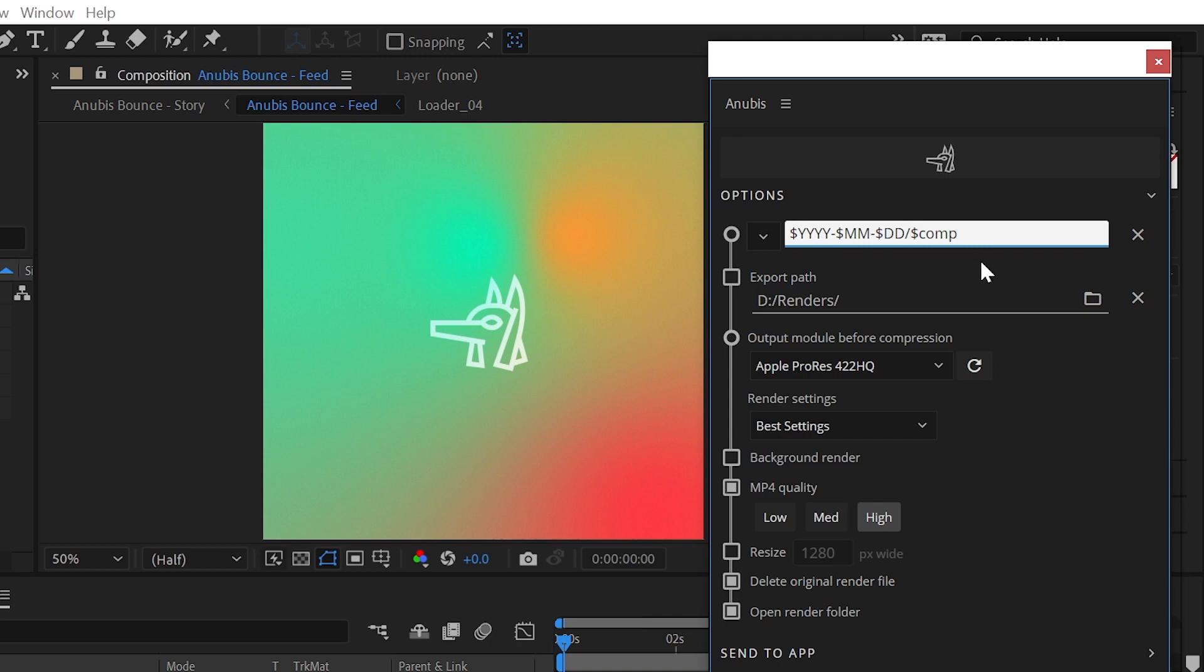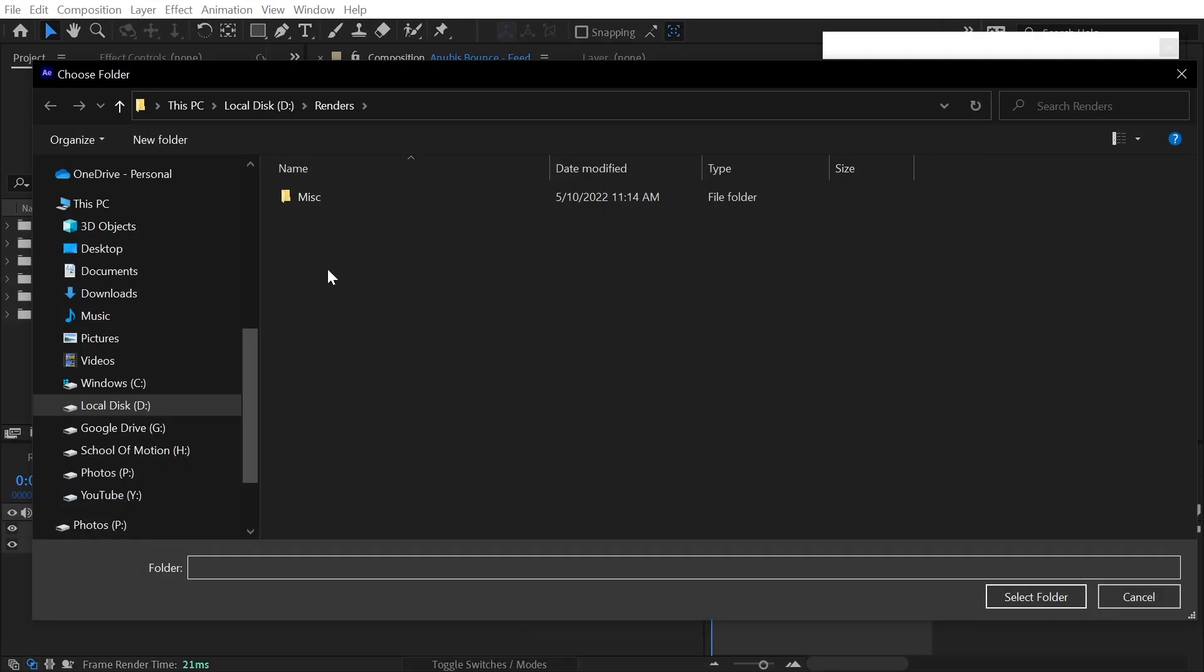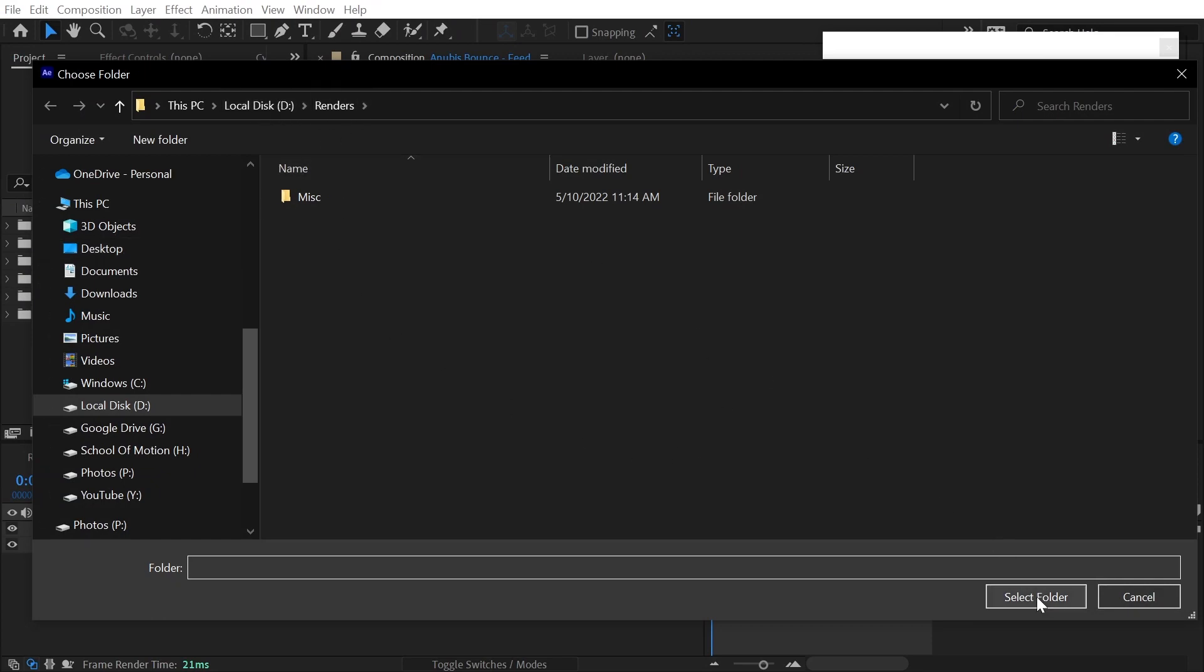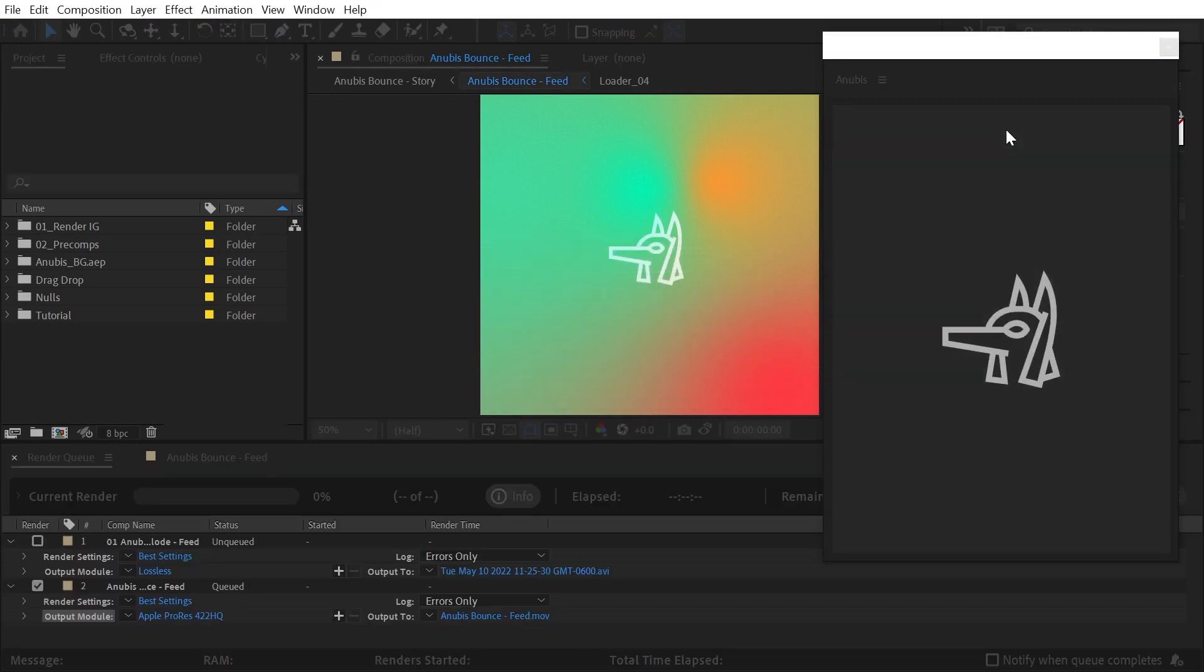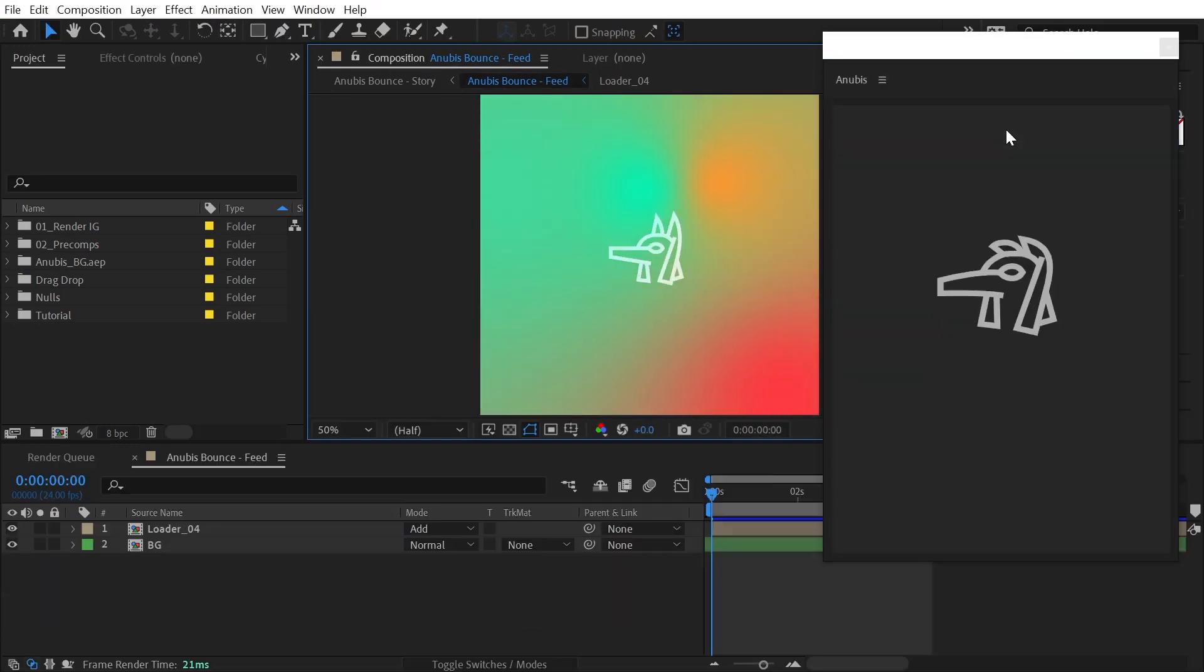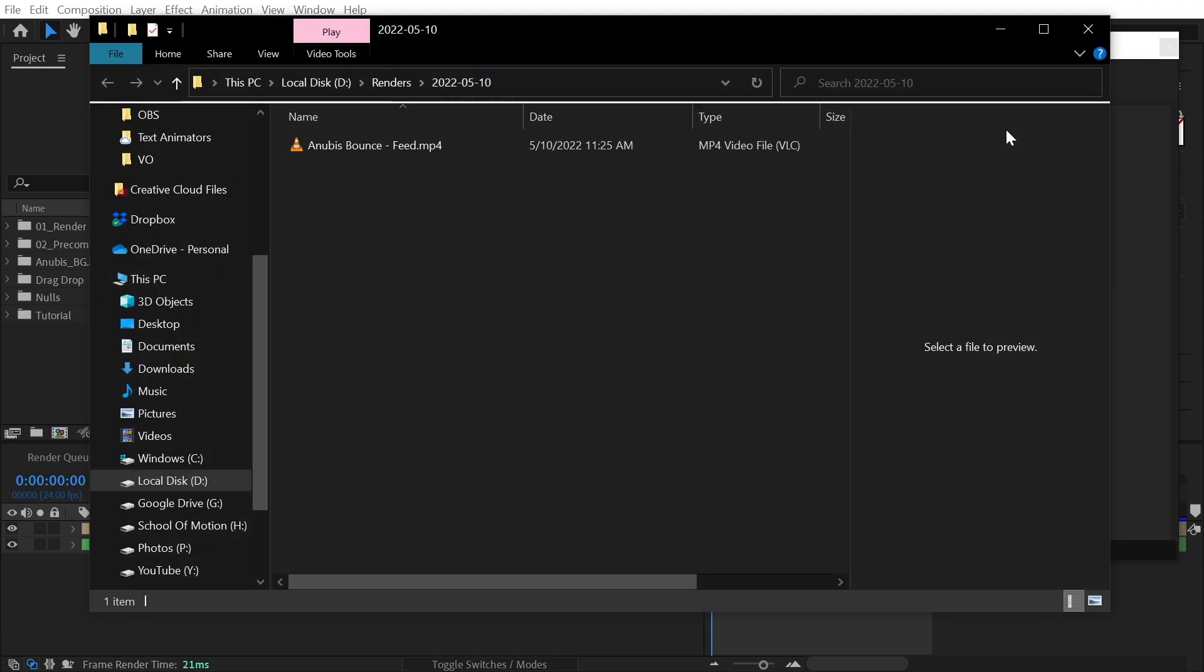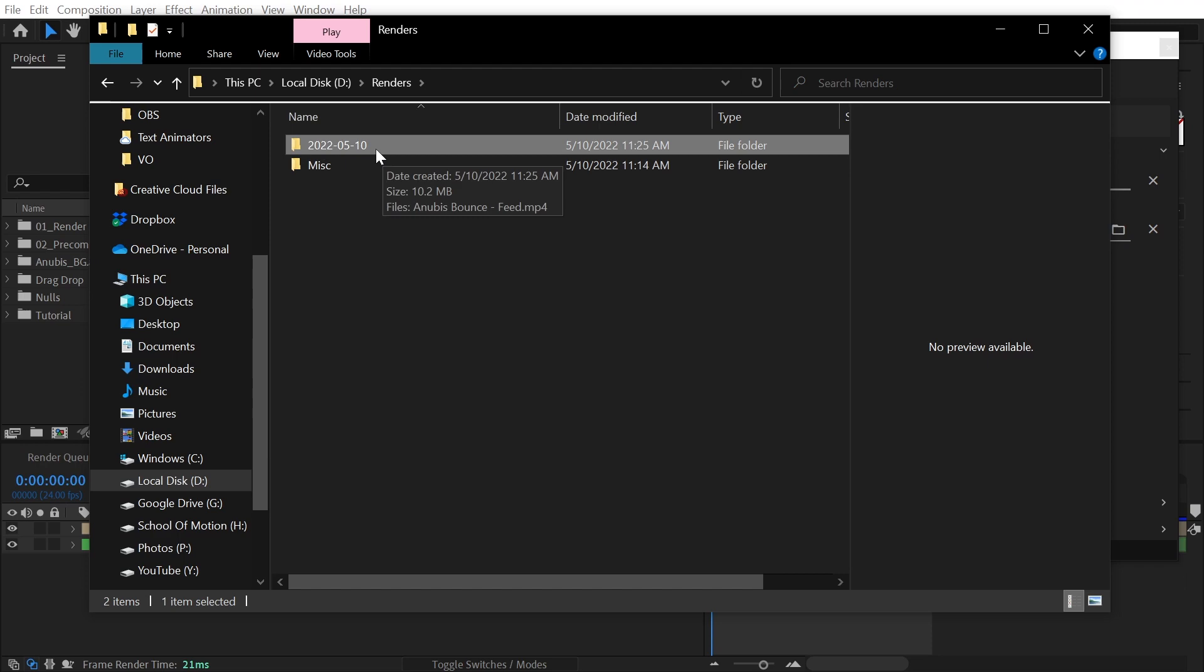Next, I'll choose the directory I'd like this folder structure to be placed within. For this example, I'll use a global renders folder located on a secondary drive on my computer. When I click the Anubis button, my comp will be rendered and compressed, and the directory the video was saved in will open. The video is named after my comp, and placed within a dated folder inside the exported directory I chose.